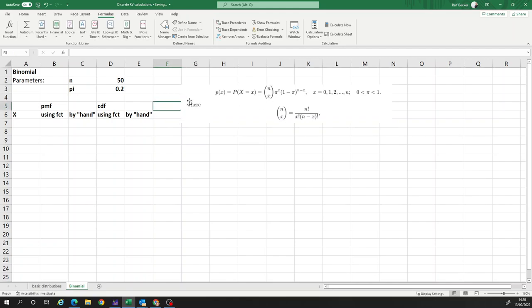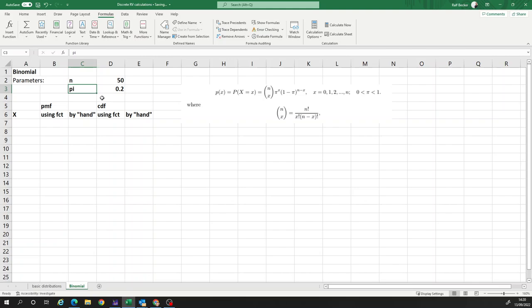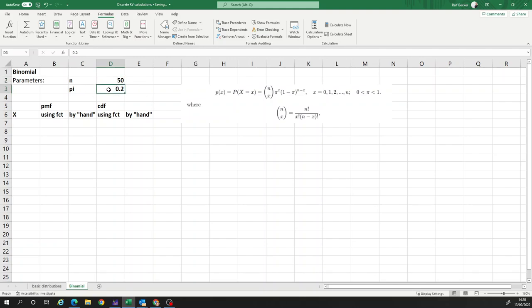But firstly, recall that the binomial distribution has two parameters: n, the number of trials, and pi, the probability of success in one trial. Remember, binomial experiments are really repeated Bernoulli experiments. We need to notice the probability of success. So you can set that however you want. Here for now, we'll use 50 trials and a probability of success of 0.2 in each trial.